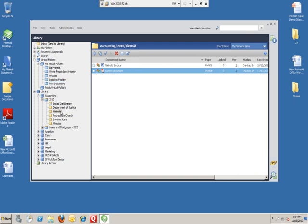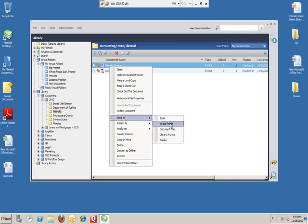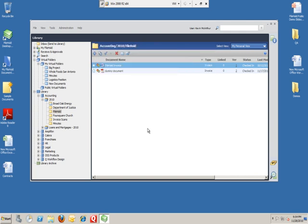I also have the ability to go in and right-click a document, and I can send it to a virtual folder. If I click that, I can navigate out to my new documents folder and hit OK.